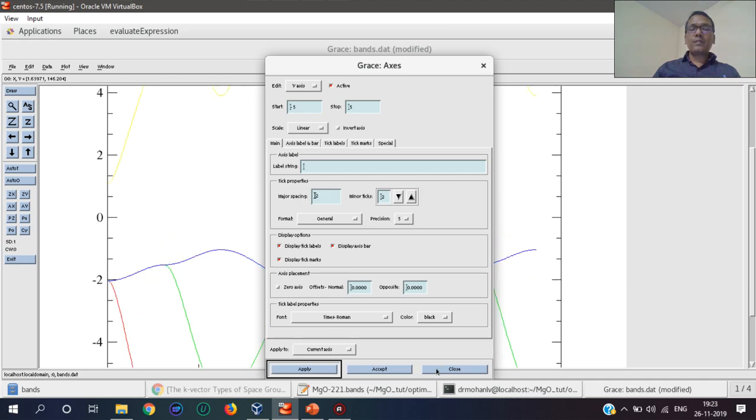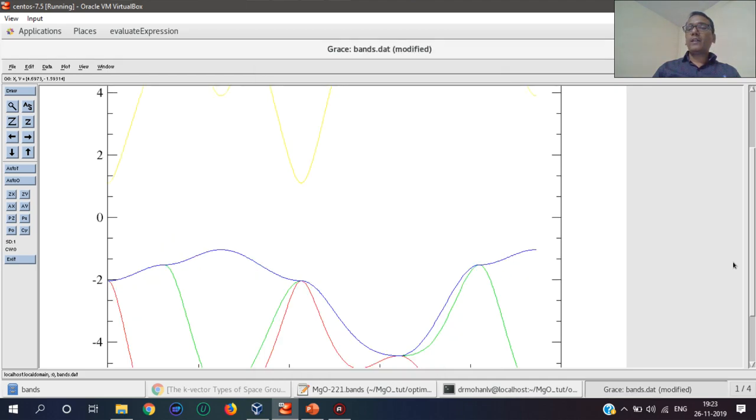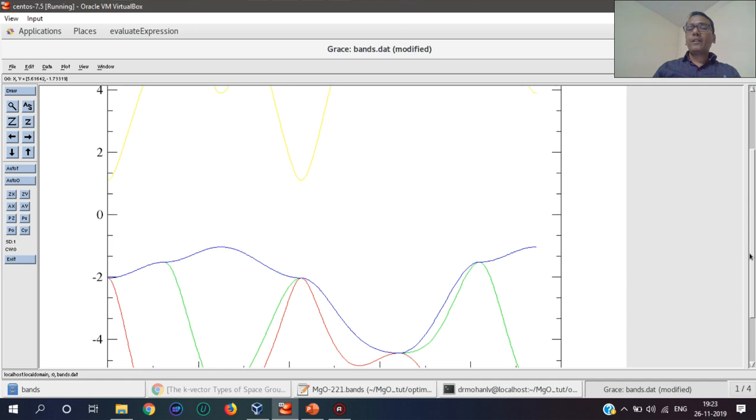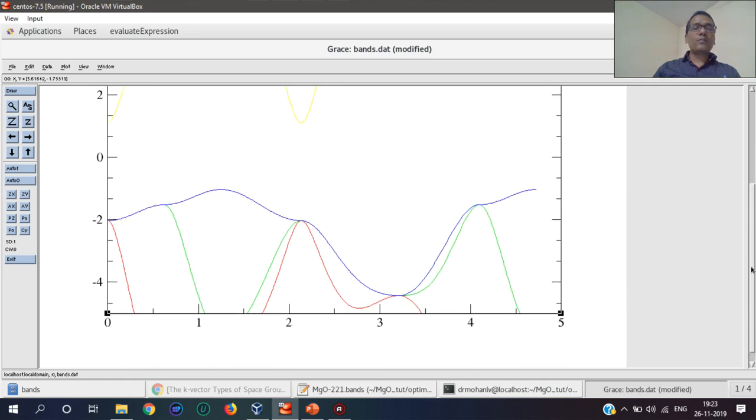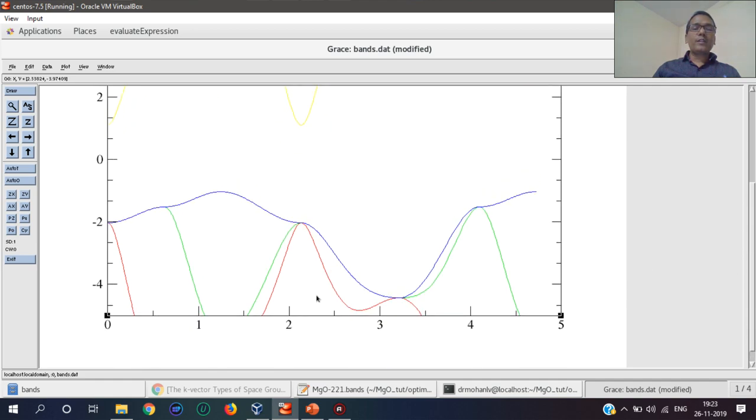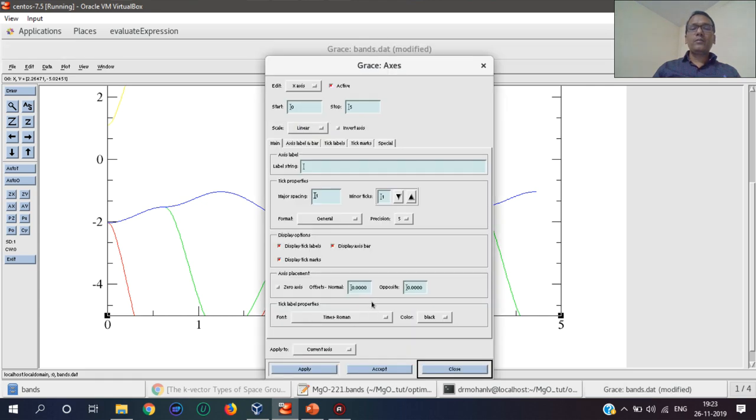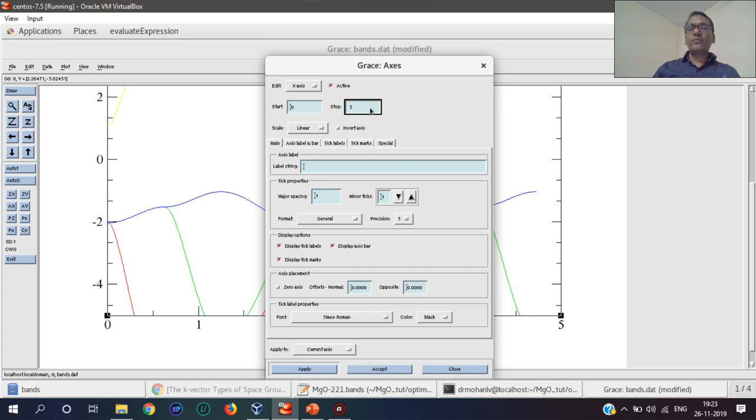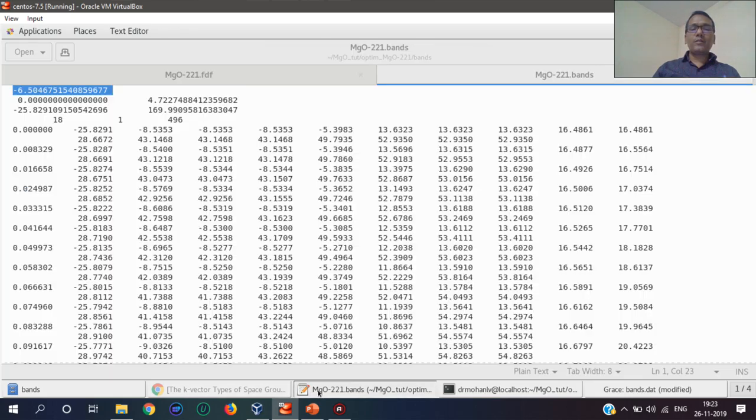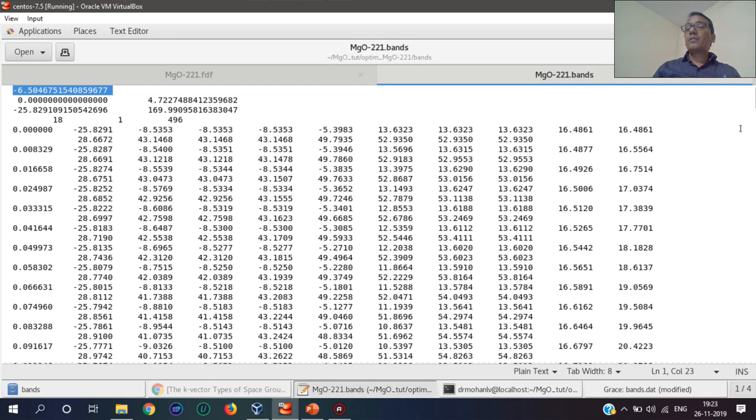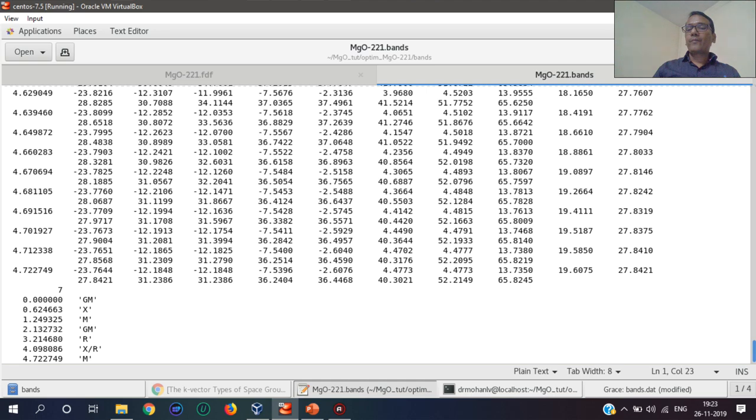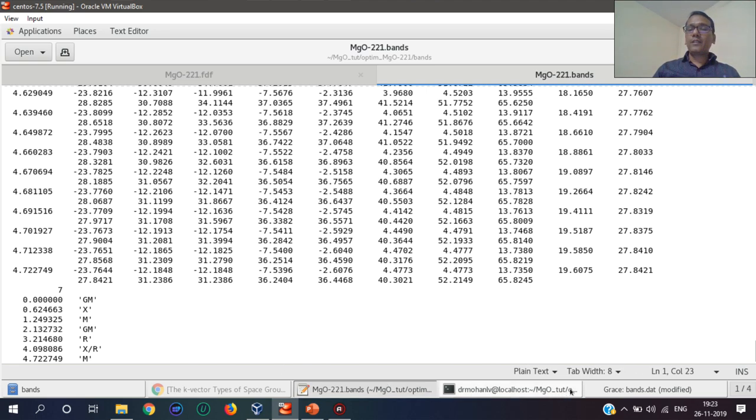This is the file, and I should also change the x-axis with the desirable value. The x-axis is from 0 to the maximum value, which is mentioned as 4.723.